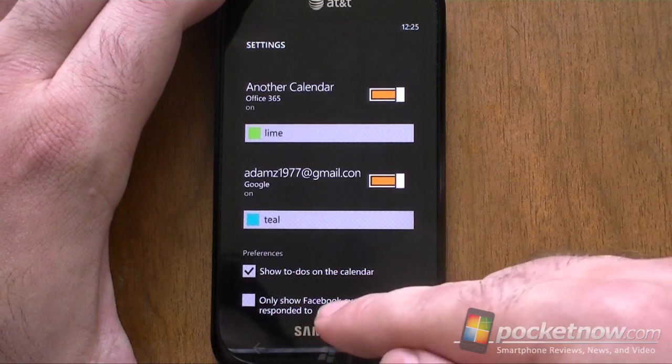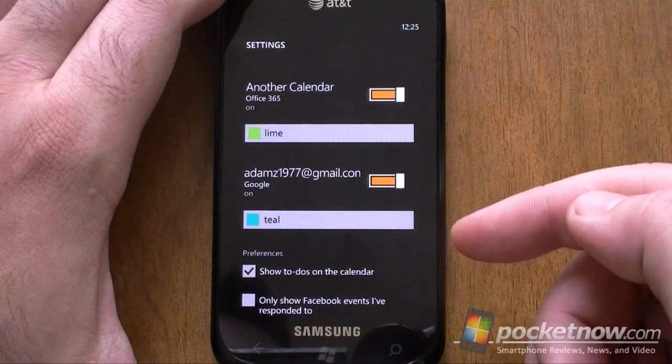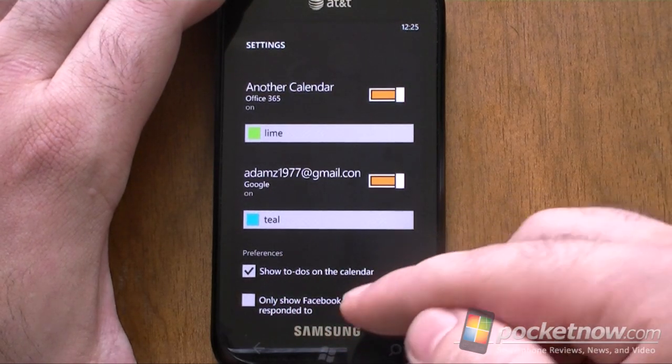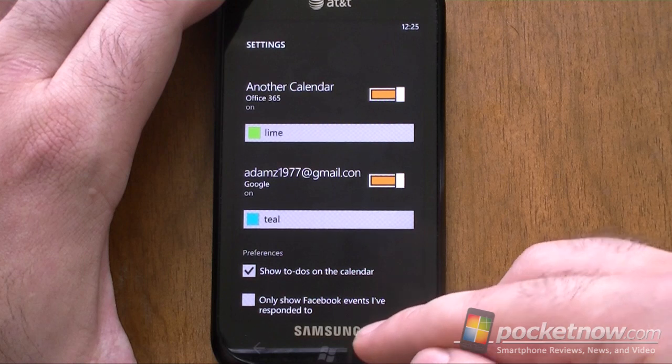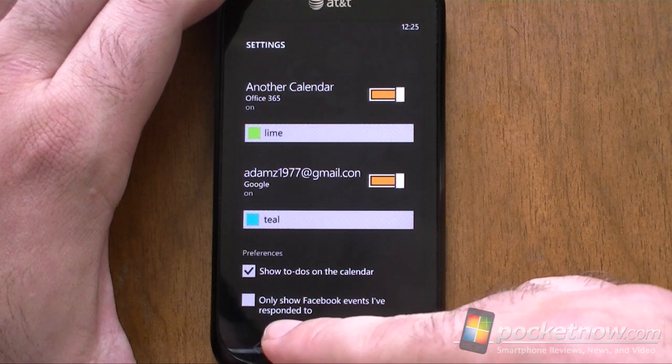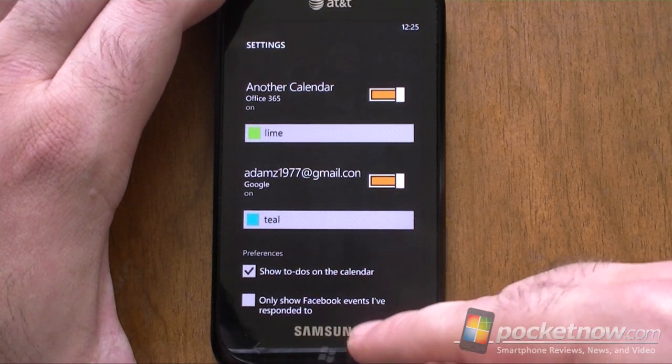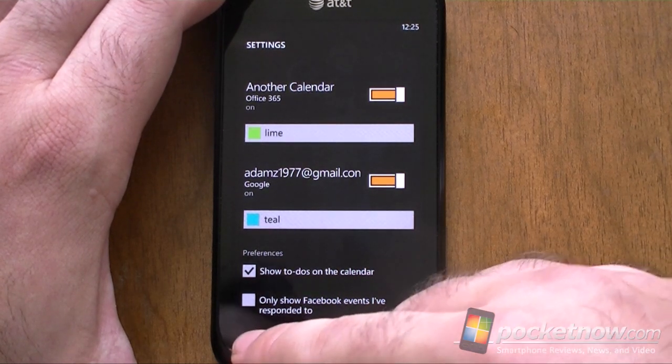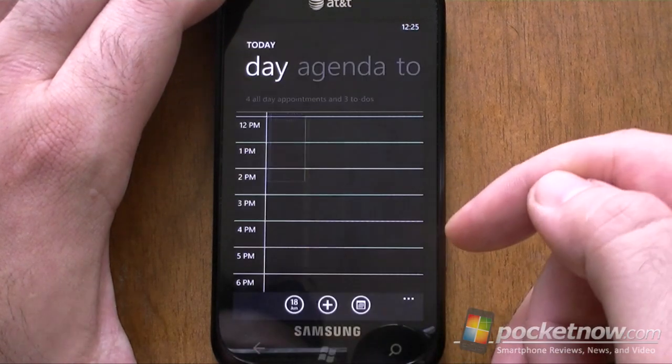There's to-do's — you can shut those off if you want to, but I don't know why you would. Only show Facebook events I've responded to — that's another good option to have.